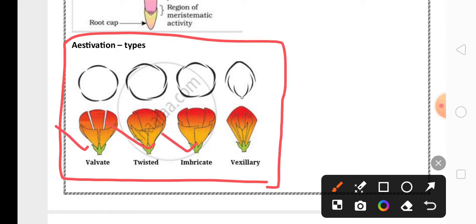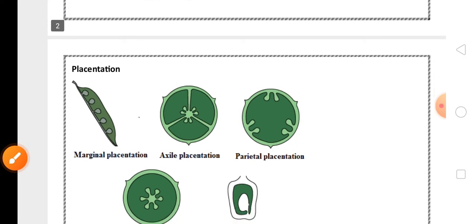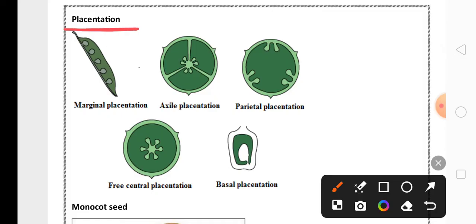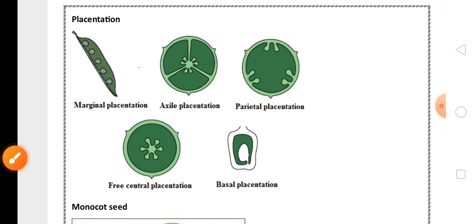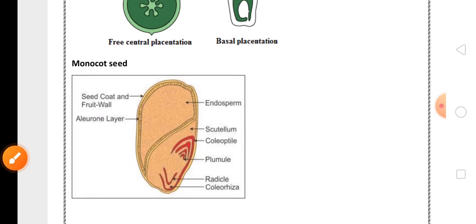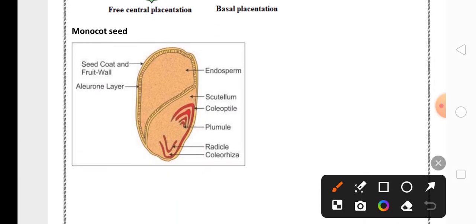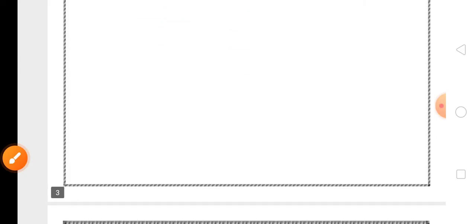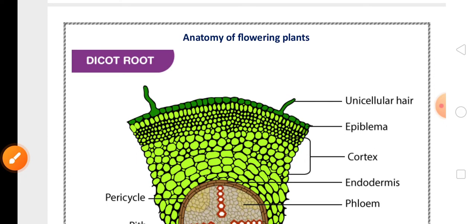Another important topic from the Morphology chapter is placentation and its types — these are the five types of placentation which are very important for the exam. Another three-mark question from this chapter is the diagram of monocot seed or maize seed, which is highly important.